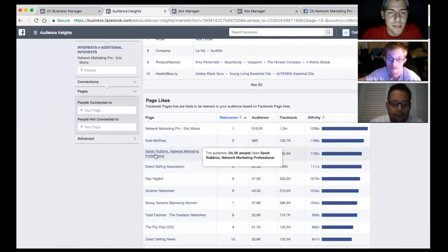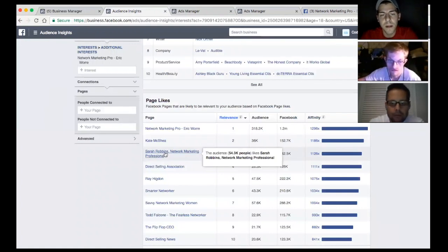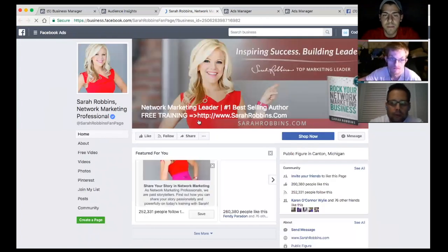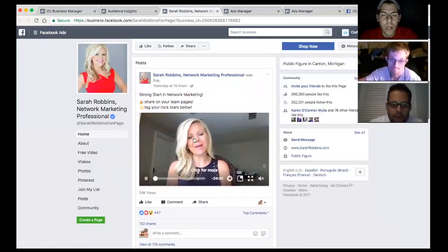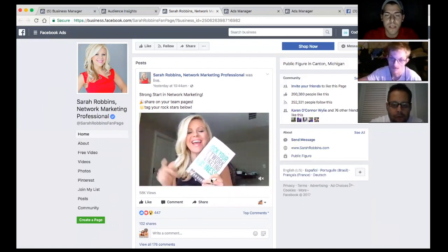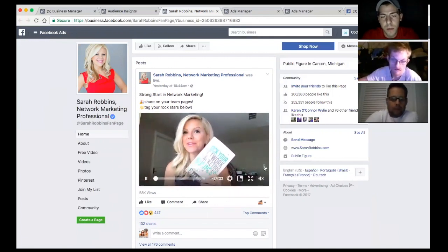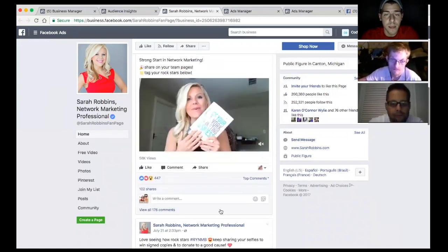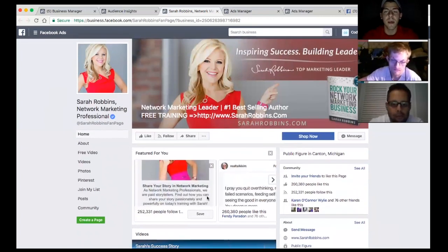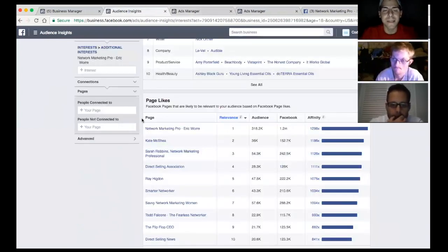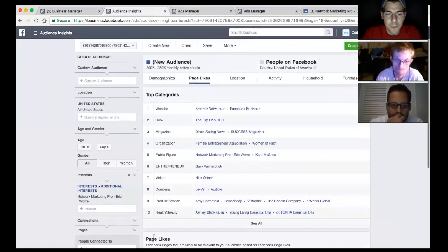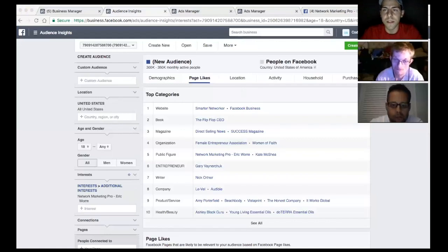Go into each of these pages and pick them apart just like we did with Eric Worre. Scroll through and see what type of content they post — Kate McShay has lots of videos, lifestyle, motivational content, quotes. Check how much engagement she gets, what kind of posts she makes, HD videos, all of that. Do the same for Sarah Robbins — study her page, watch her videos, see what message she's portraying.